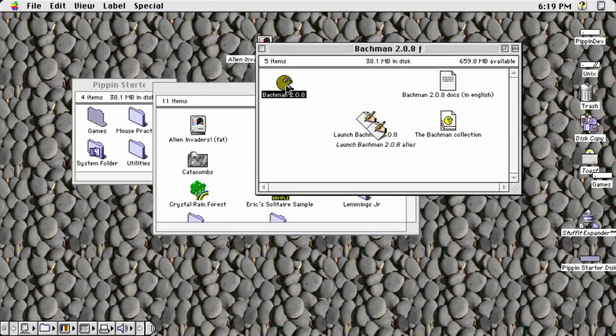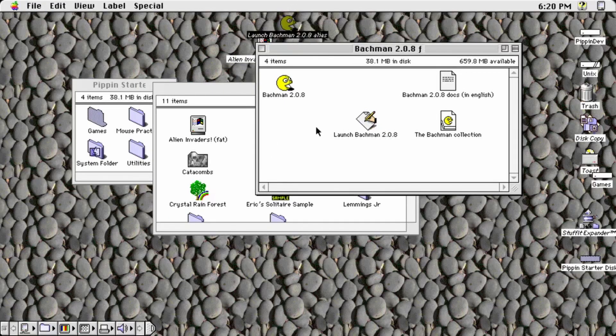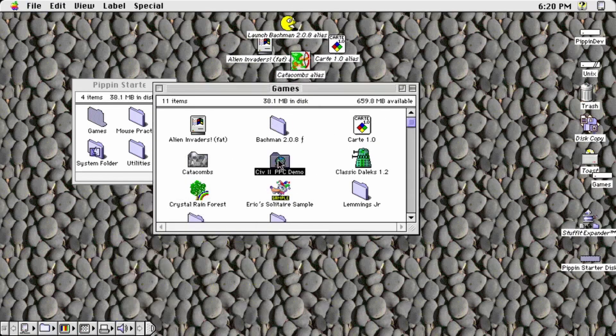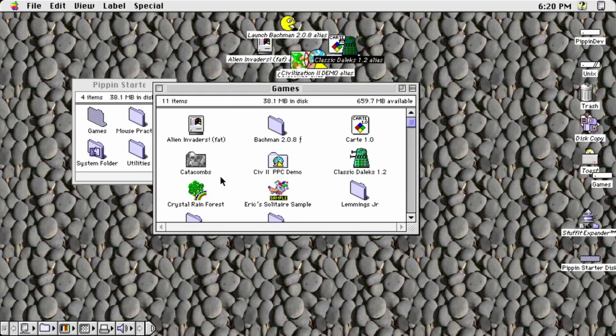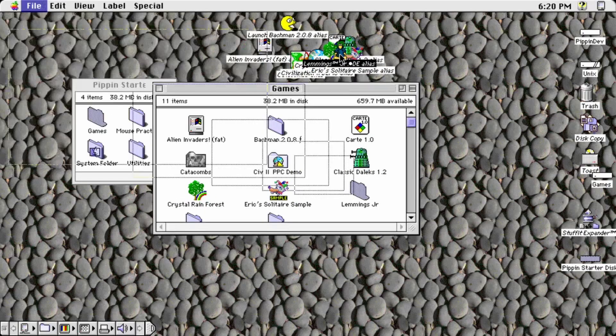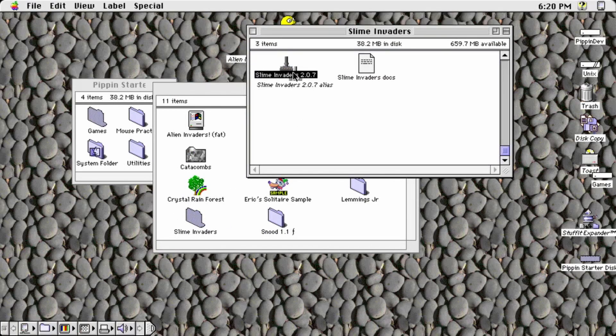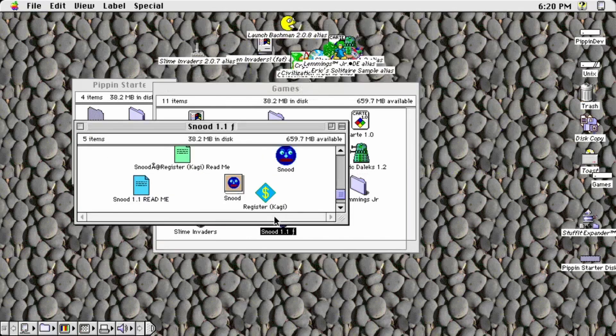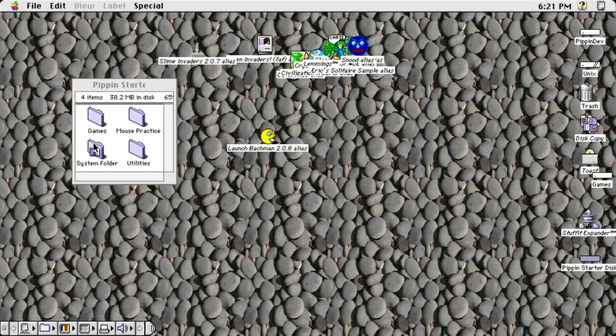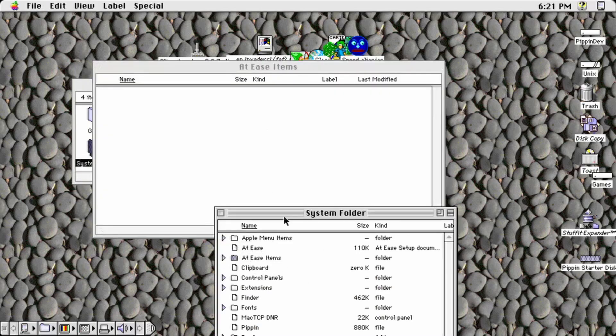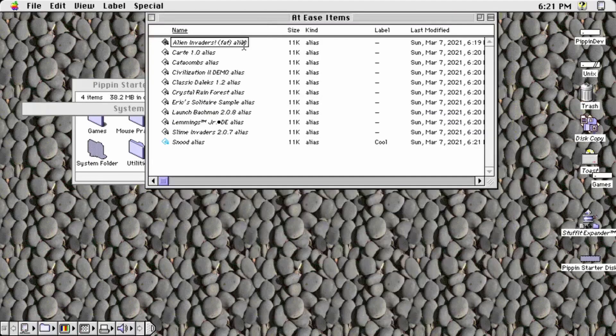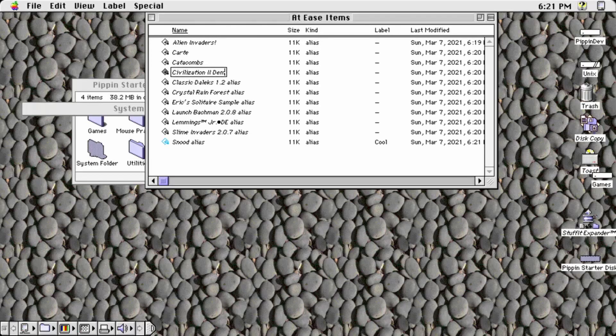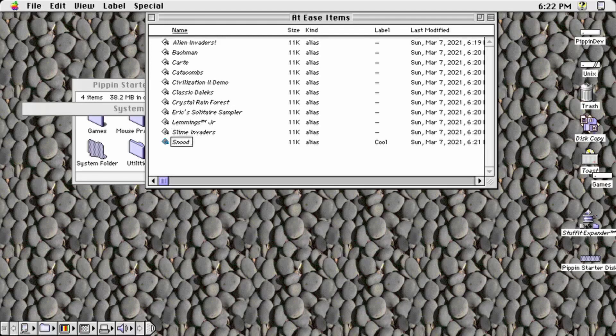Once you have all of the games you want to play on your Pippin in the games folder, it's time to make them available to At Ease. To do this, go through your games folder and make an alias to each application you'd like to have available to At Ease. Then, put these aliases in the At Ease items folder on the disk image's system folder. Once you have everything in here and named as you'd like, choose by name in the view menu bar to make your At Ease items alphabetical.